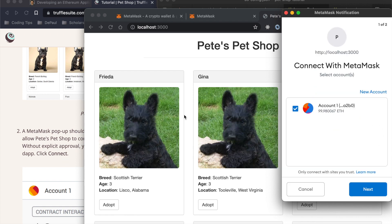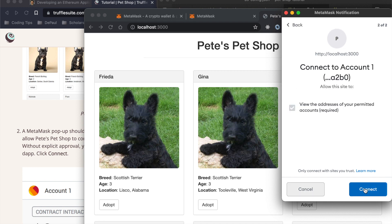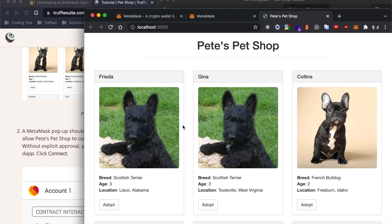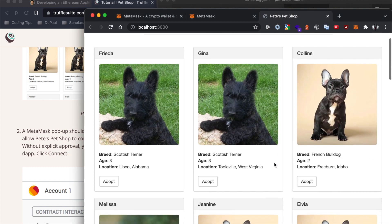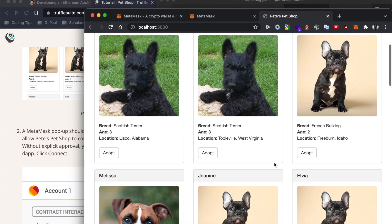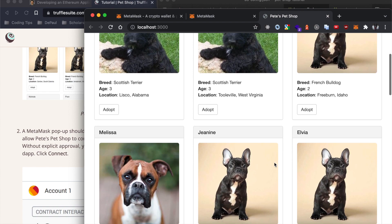They should automatically launch this site onto our web browser. Now MetaMask wallet should pop up asking us to connect and we do want to connect, otherwise we will be unable to interact with the application. So we will connect, view the addresses of your permitted accounts. There we go, we are connected. Now we can interact with our dapp.